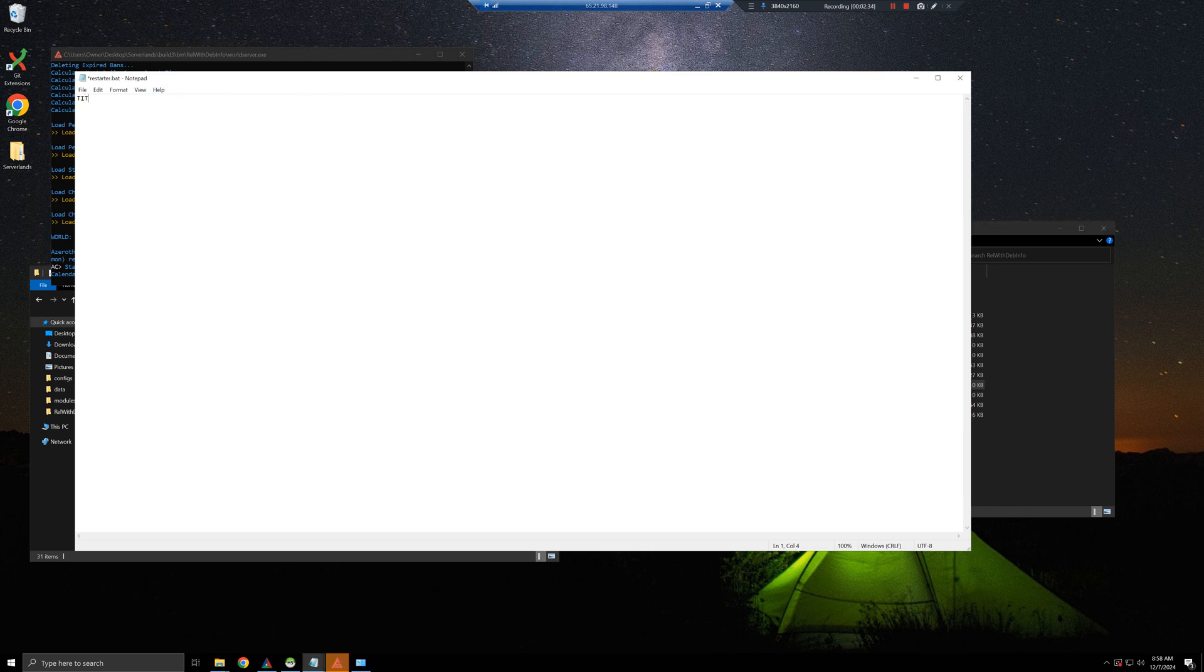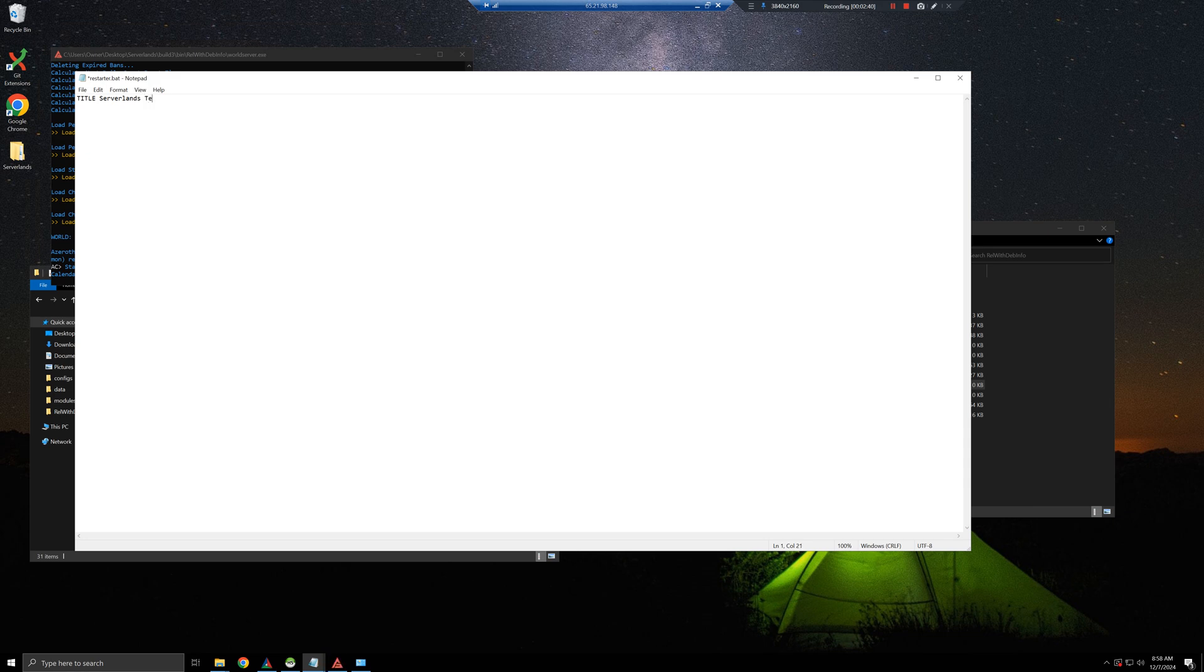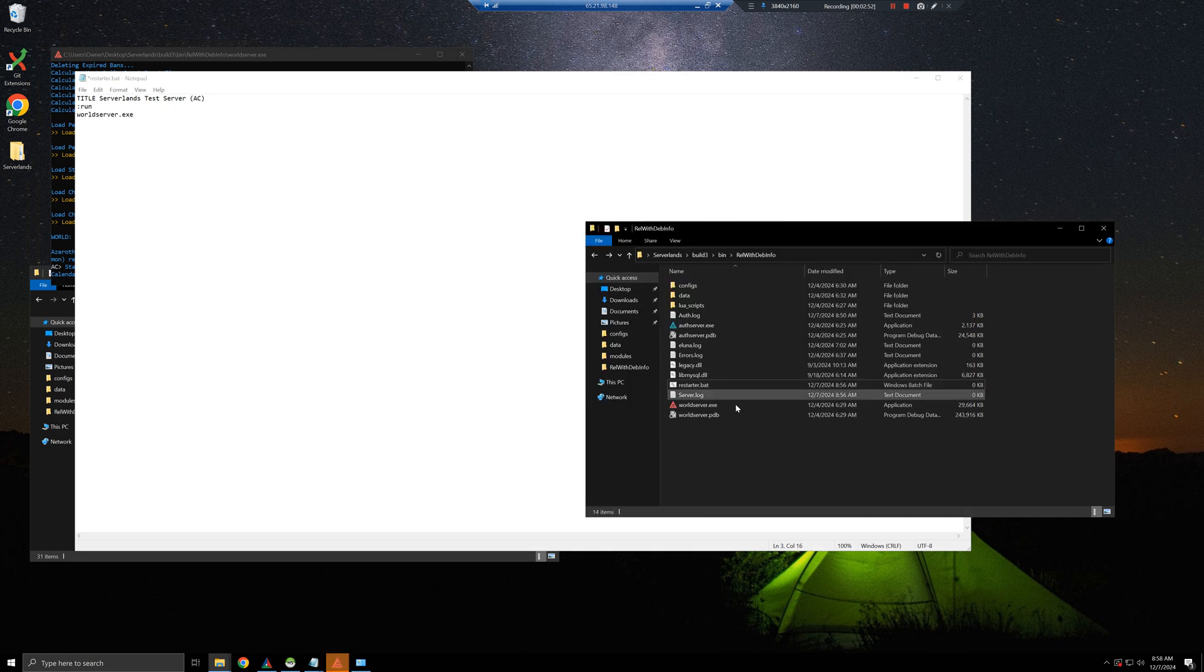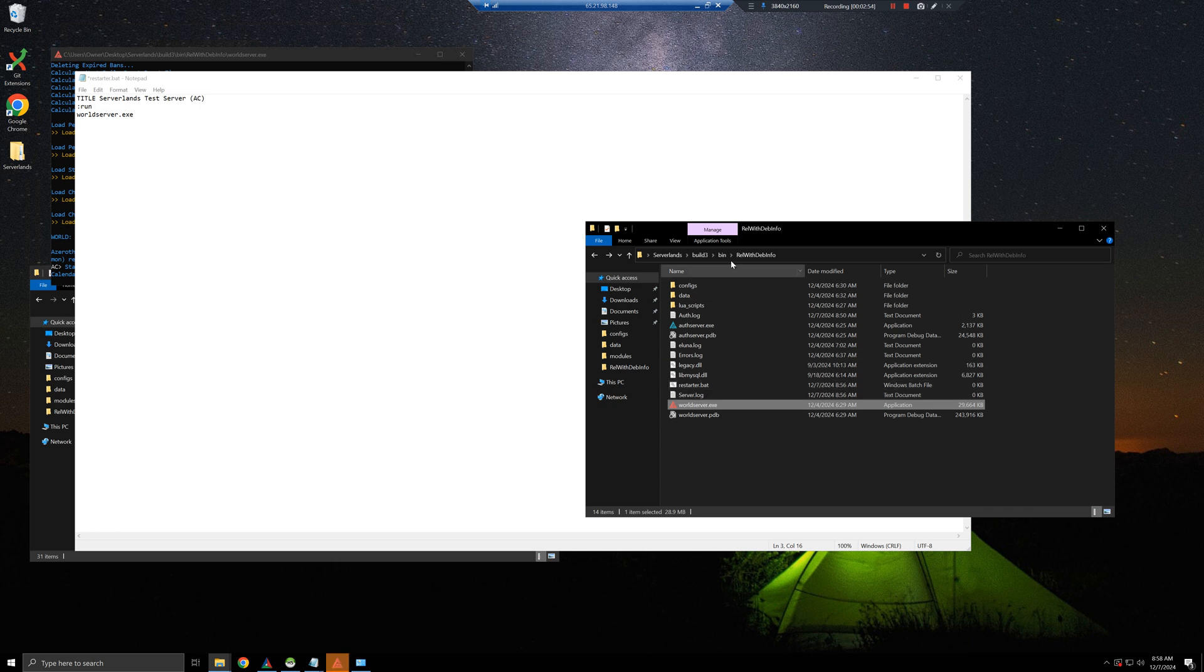So what we want to type over here is, first of all, the title. The title I want to type is server lens test server azroh core. I'm going to do run on this line, third line, worldserver.exe. This comes from this file, so it has to be in this folder.